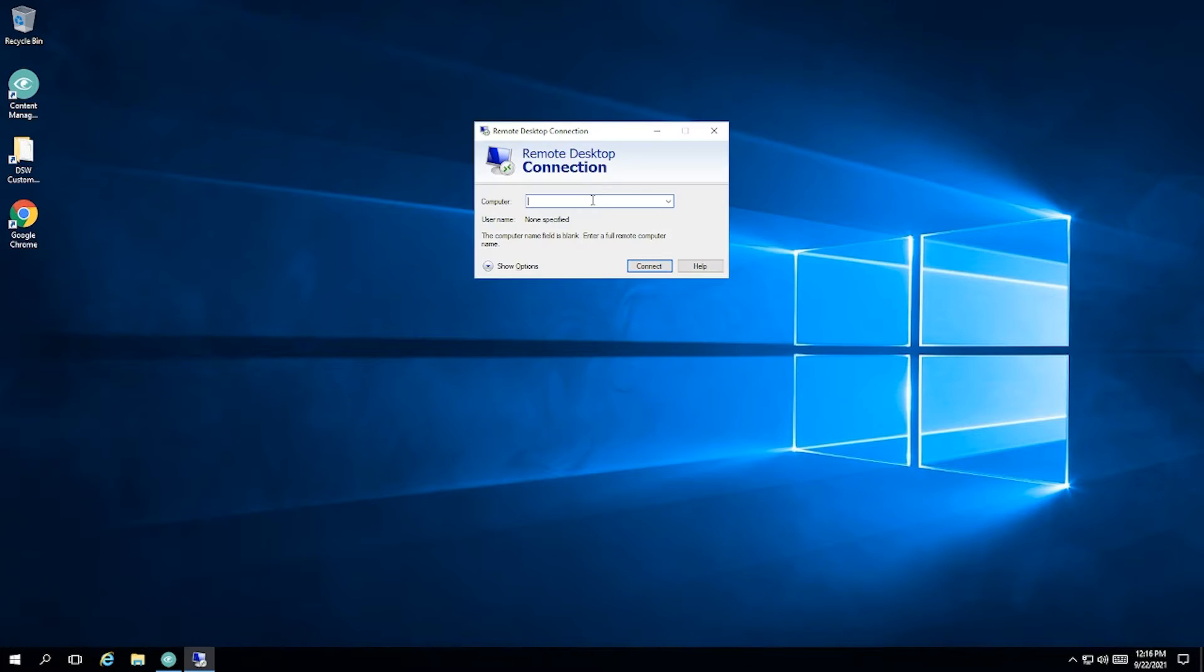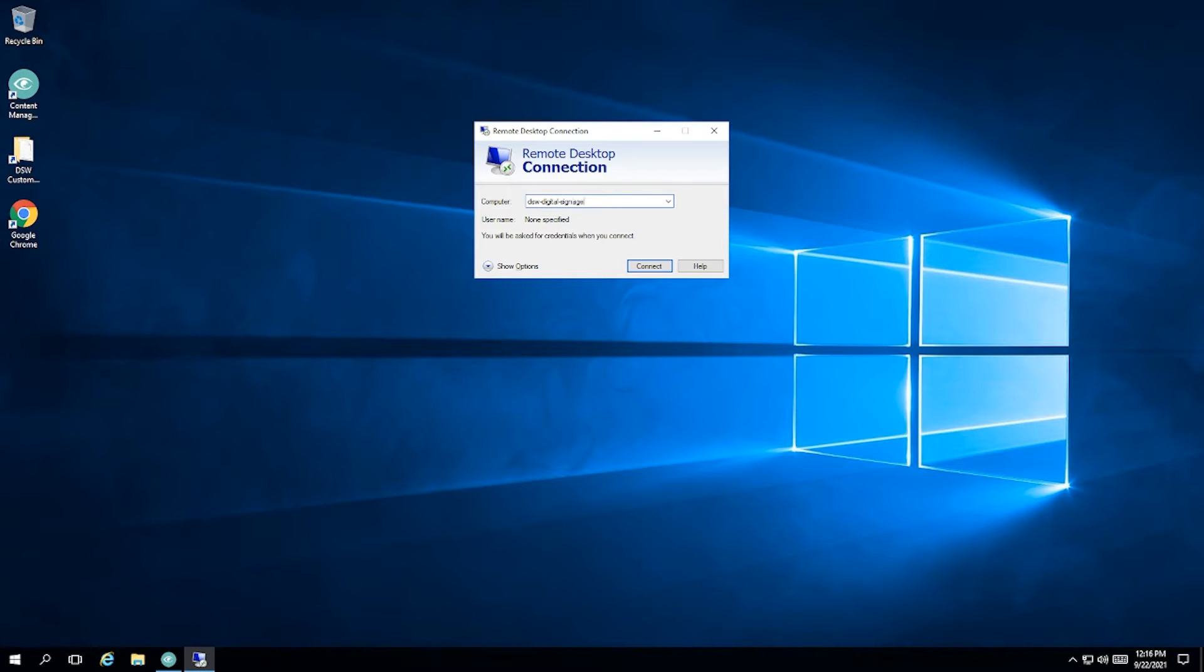Once Remote Desktop is installed, you'll need to connect to a computer, the Remote Desktop. The address for that desktop is dsw-digitalsignage.adsroot.itcs.umich.edu.